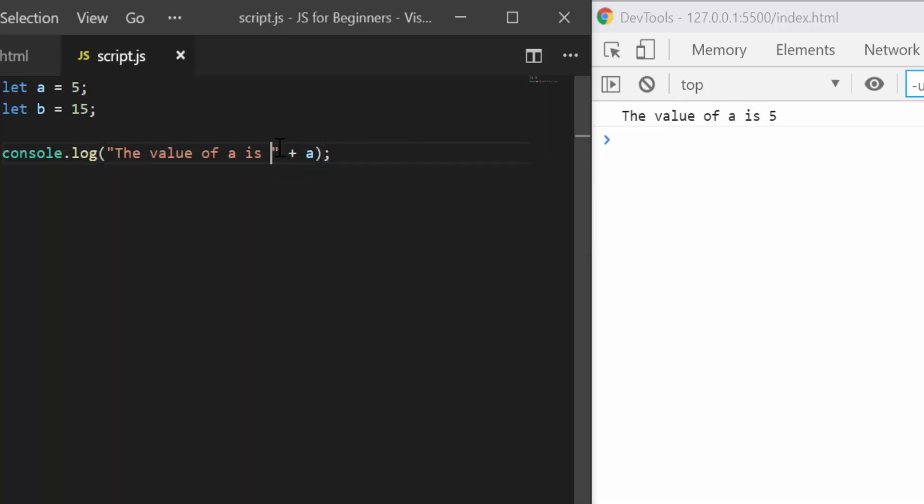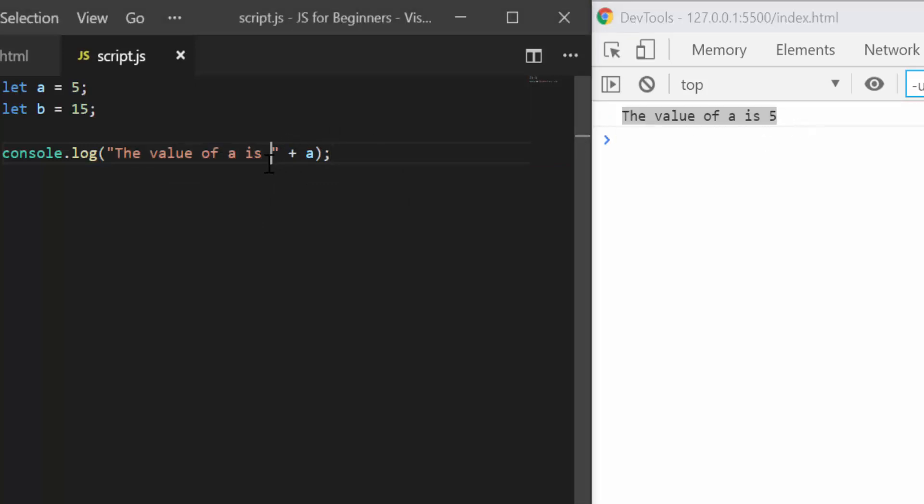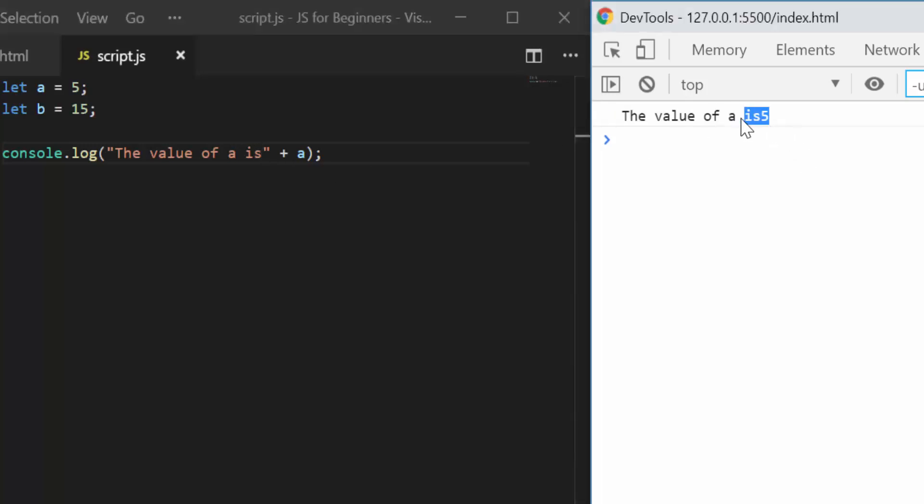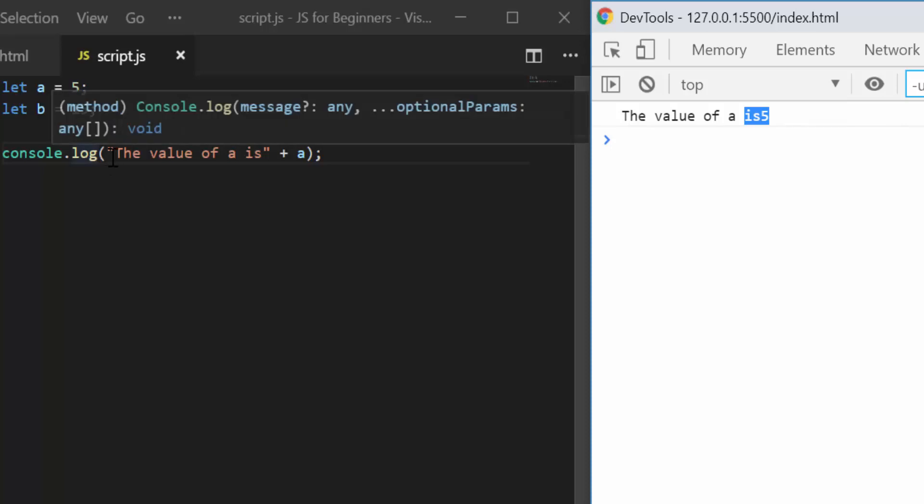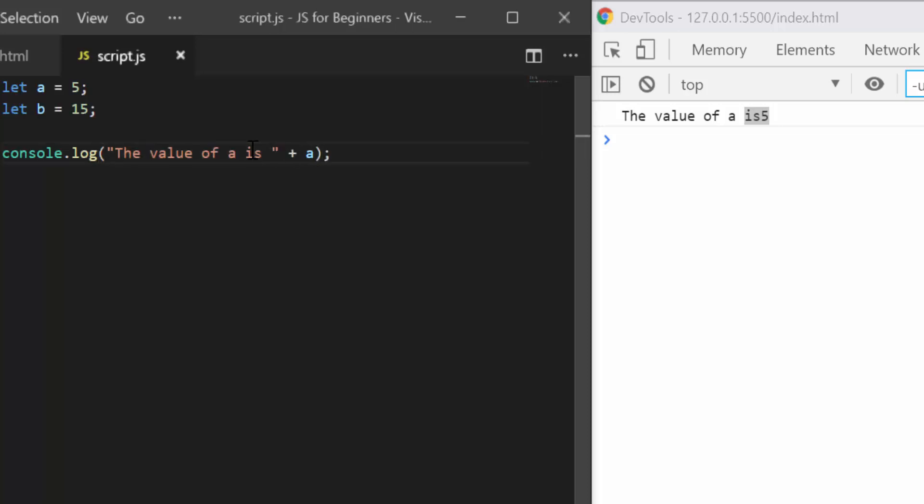If I was to remove the space here, then is and 5 would come out as one word because it would print this and immediately attach whatever is after the plus symbol. So you add a space here.